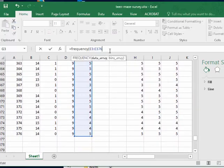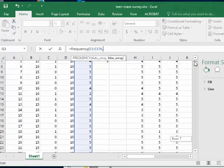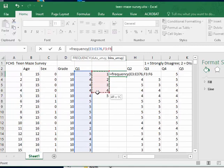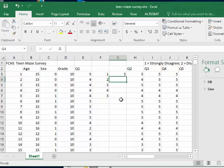And then I'm going to click comma and then I'm going over to the side. I'm going to scroll back up and then select the bin arrays which are the numbers that it's going to count. And close that up and hit enter. And it counted all of the ones.